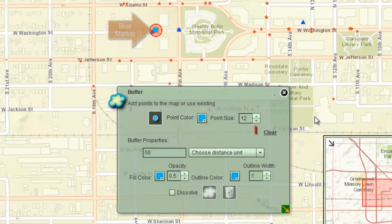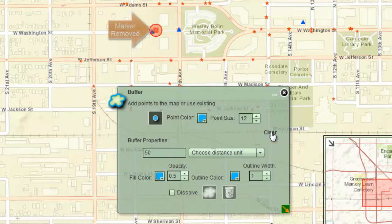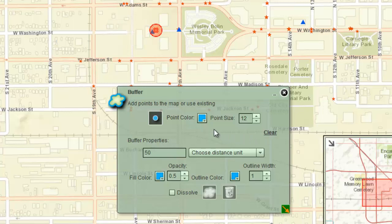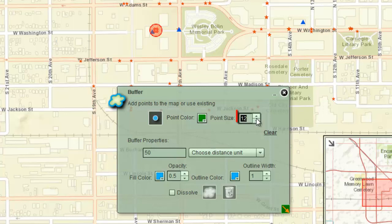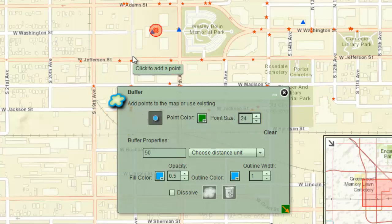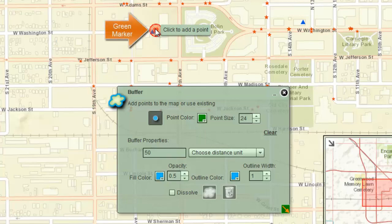Press the Clear button. This removes the blue marker. Change the point color to green and the point size to 24. Activate the Add Point tool and add a larger green marker over the red target.